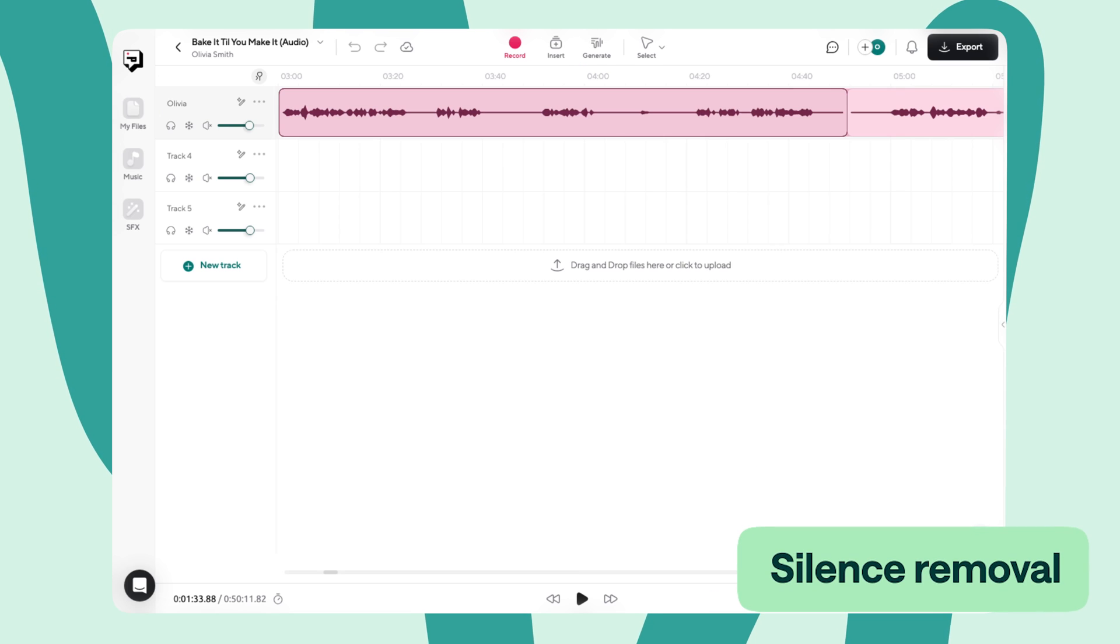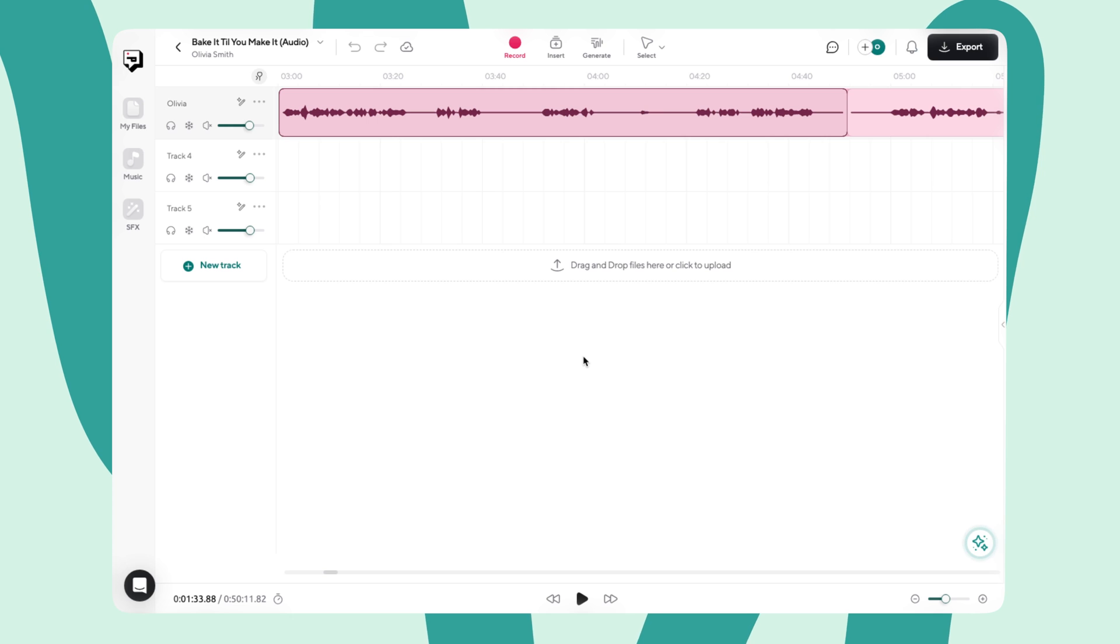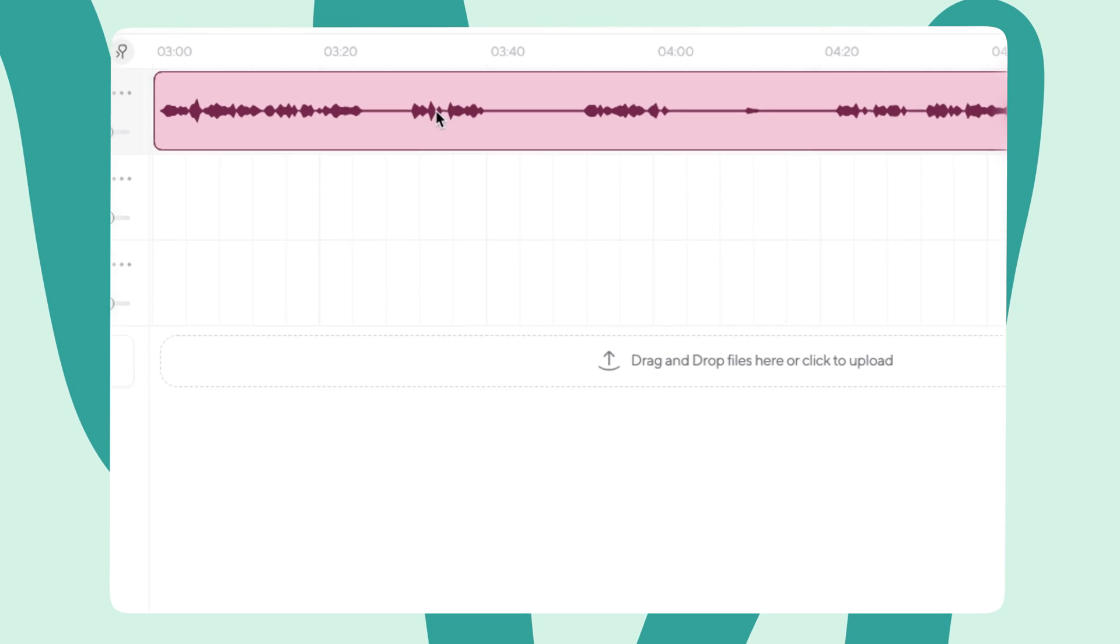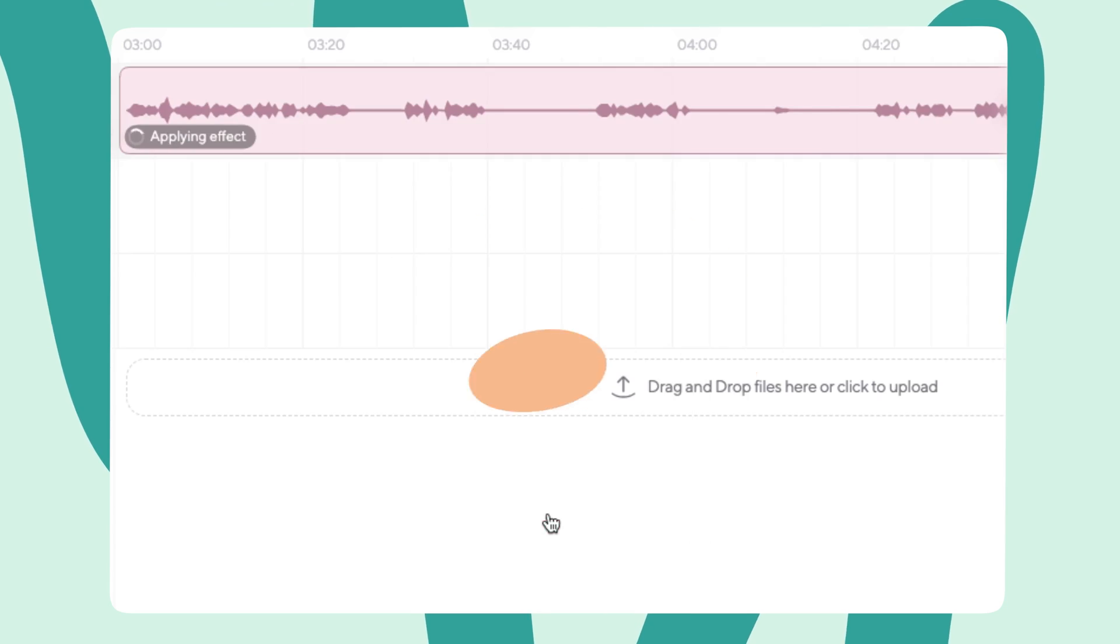Silence removal is another powerful tool that helps clean up your audio tracks super quickly. With one click, this feature eliminates long pauses from your projects, saving you valuable editing time. To use it, simply select the clip you want to edit, right-click, and choose Silence Removal.